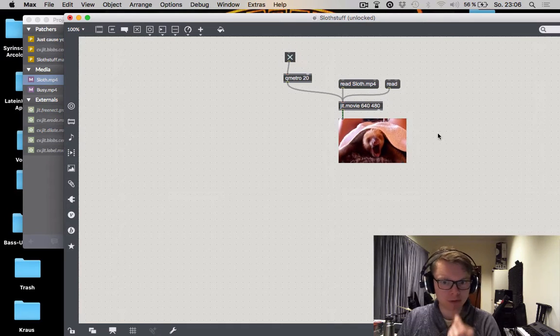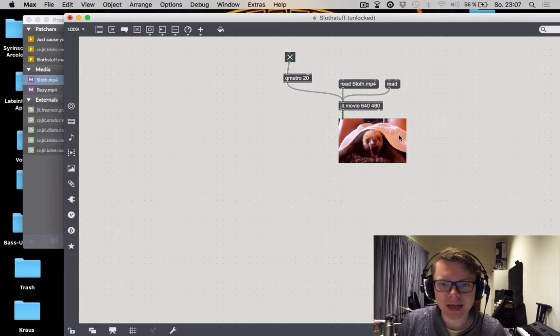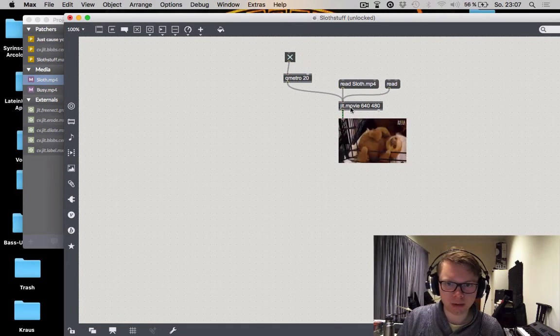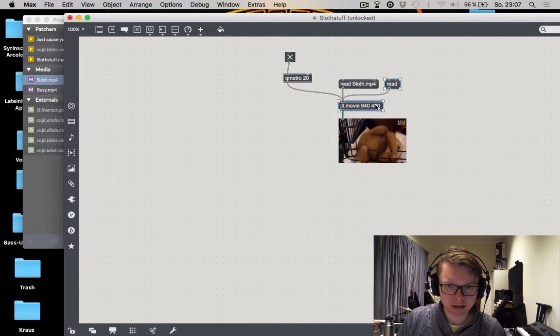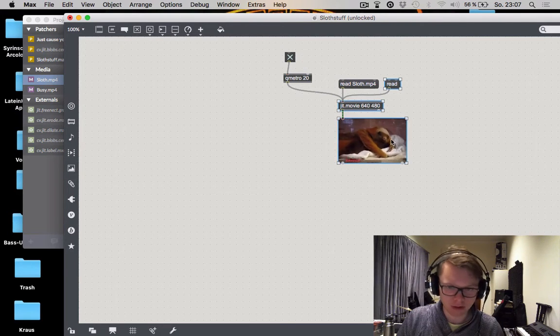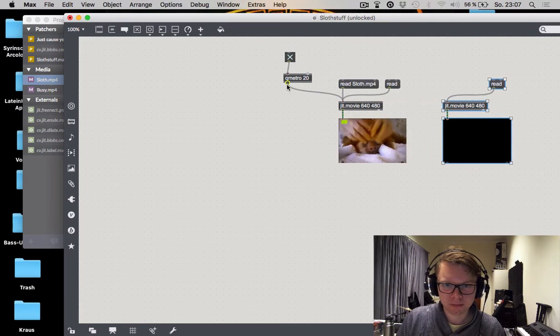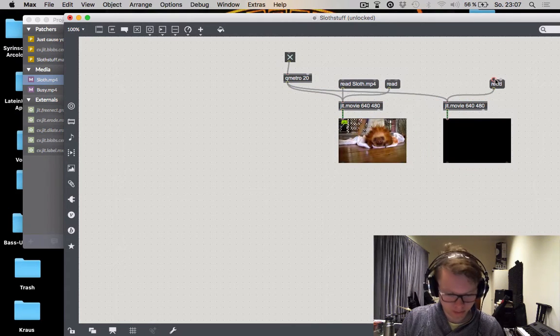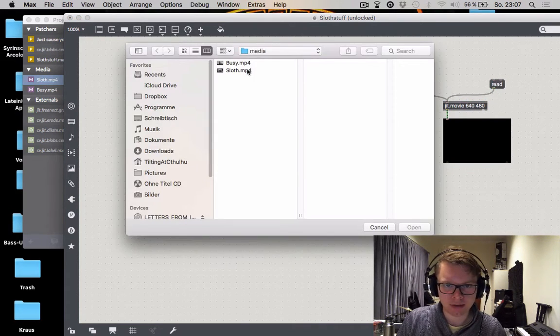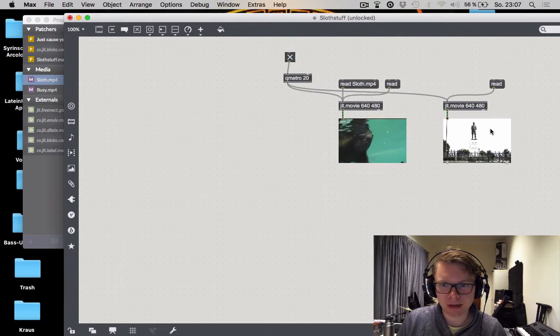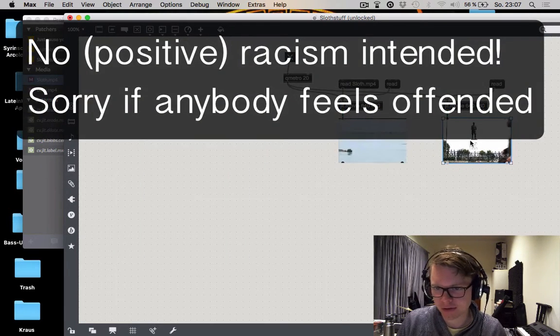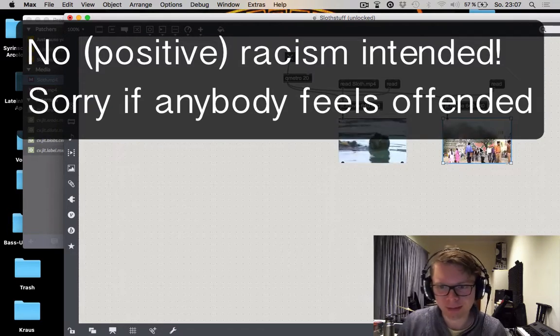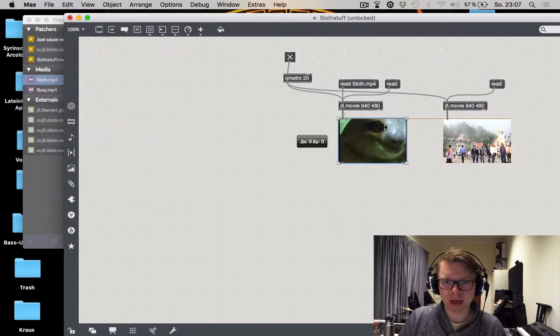And what I'm going to do is we're going to take a second video so we can basically copy all of these things here. Hook up the queue metro and read a different file in there which is going to be a busy street somewhere in India. I think I just got this off the web. So whatever. But you see busy people and me.